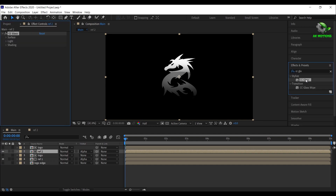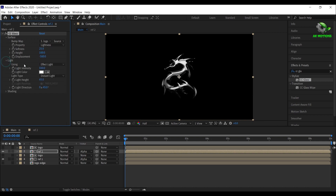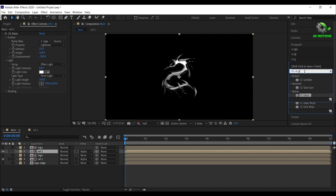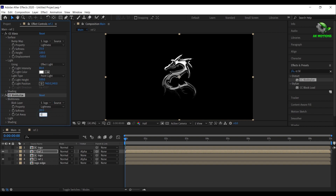Again apply CC glass effect on it. Open surface, change bump map to your logo edge. Set softness to 25, height to 100, displacement to minus 500. Open light, change light type to point light, set light height to 100% and light intensity to 80%. Now apply CC blobby lice effect on it. Open blobbyness, change bump map to your logo edge, set cut away to 0 and softness to 3.